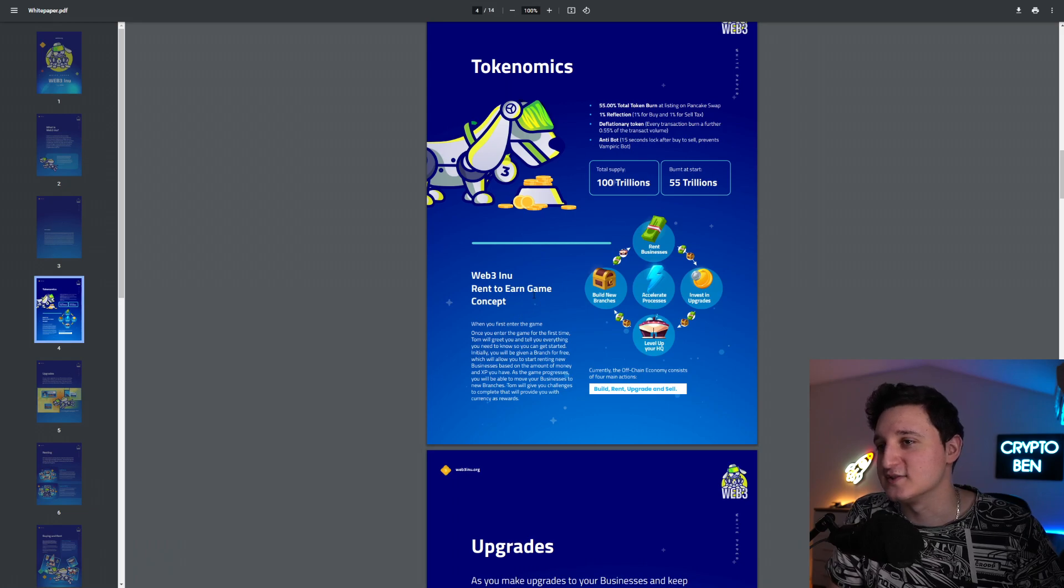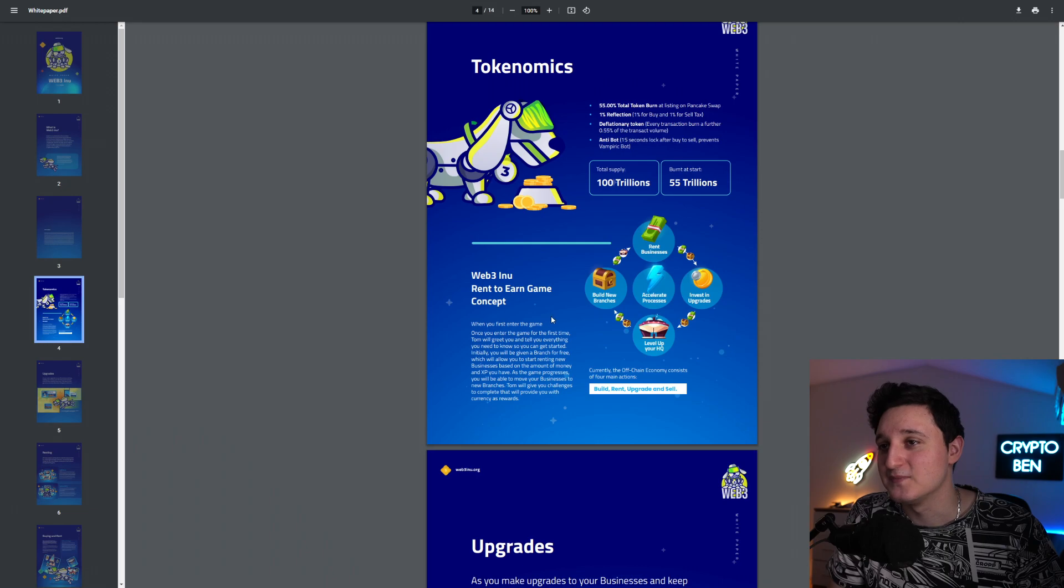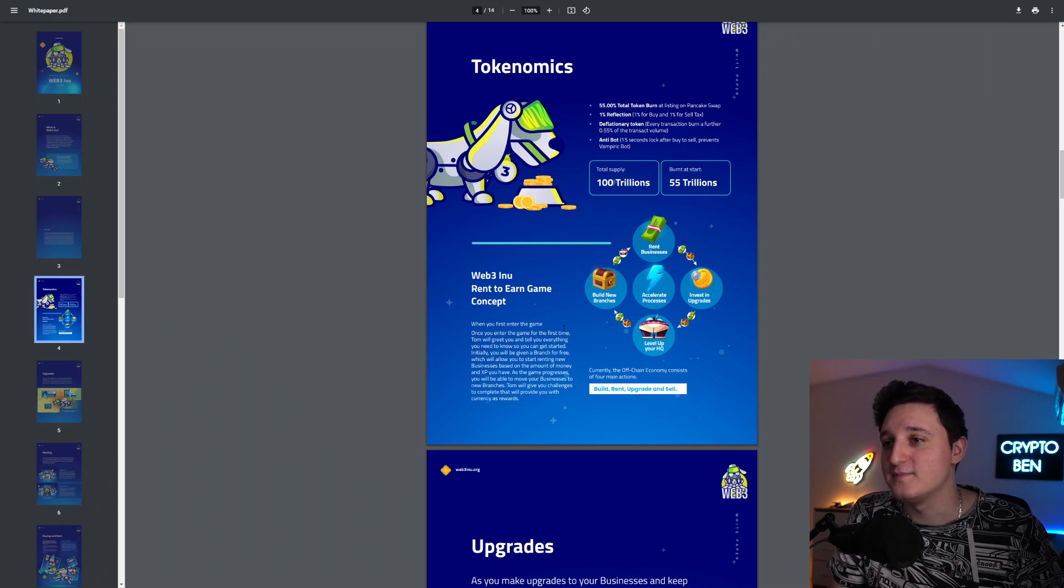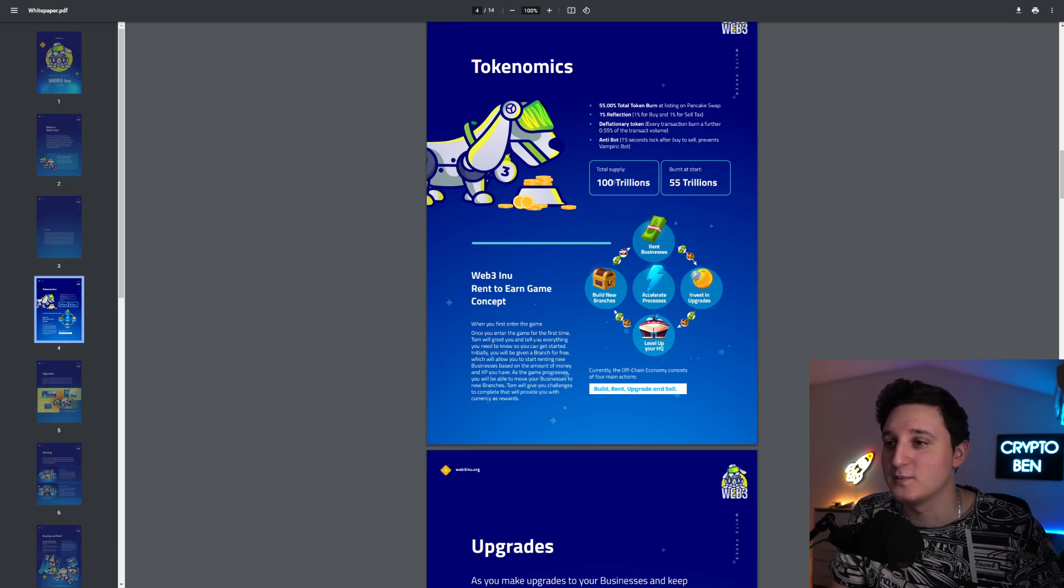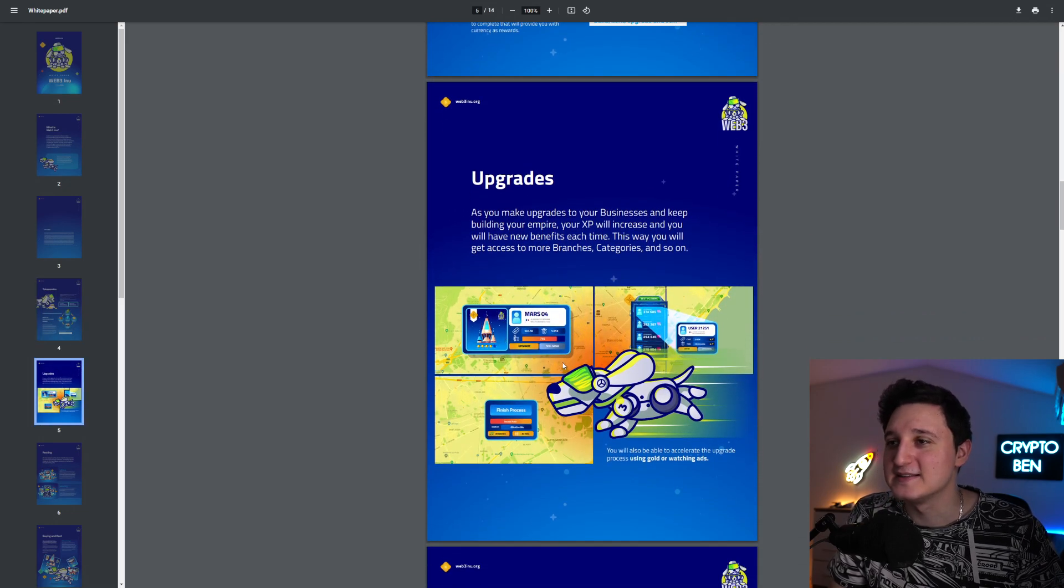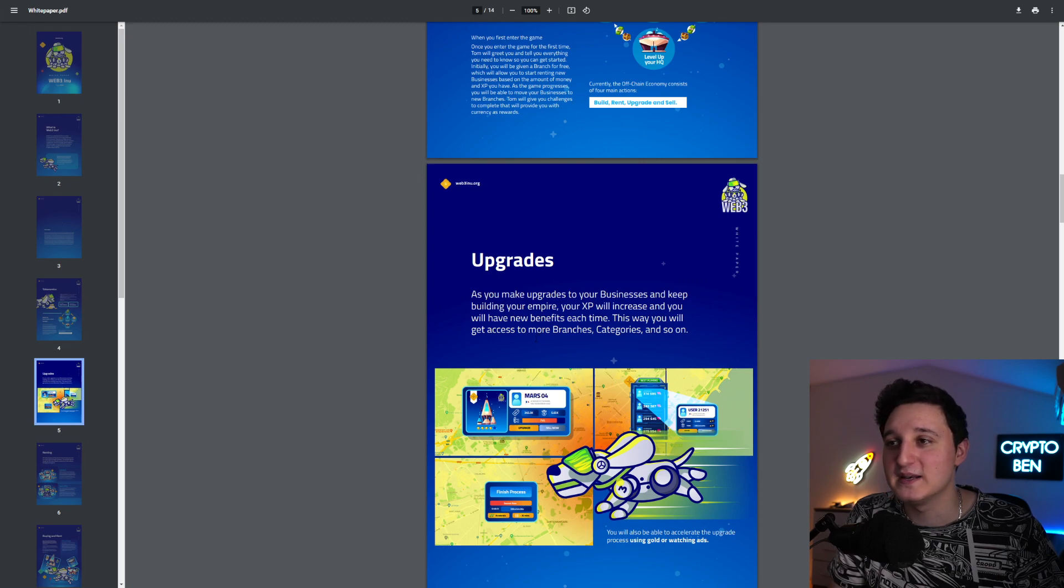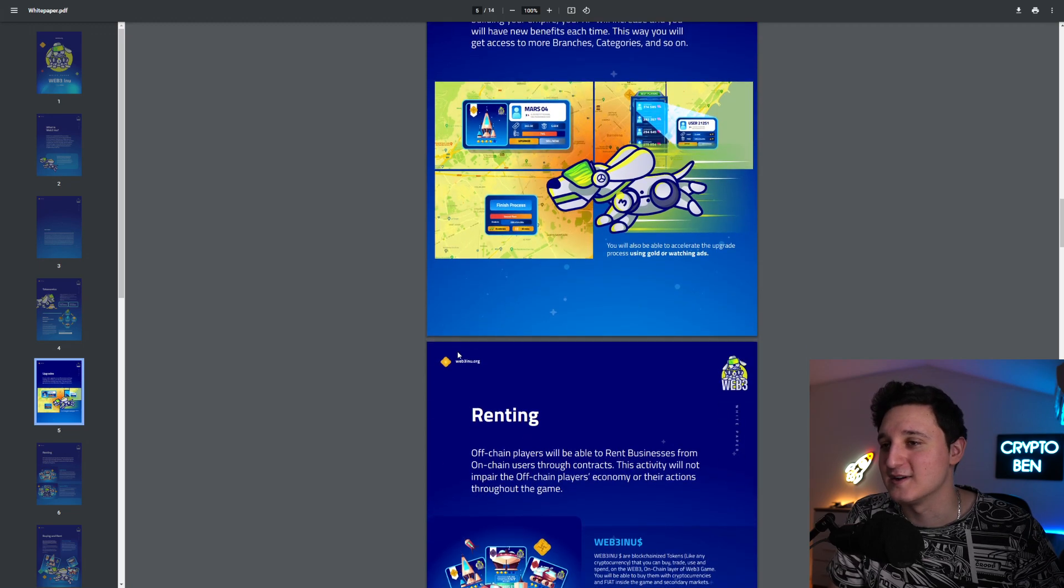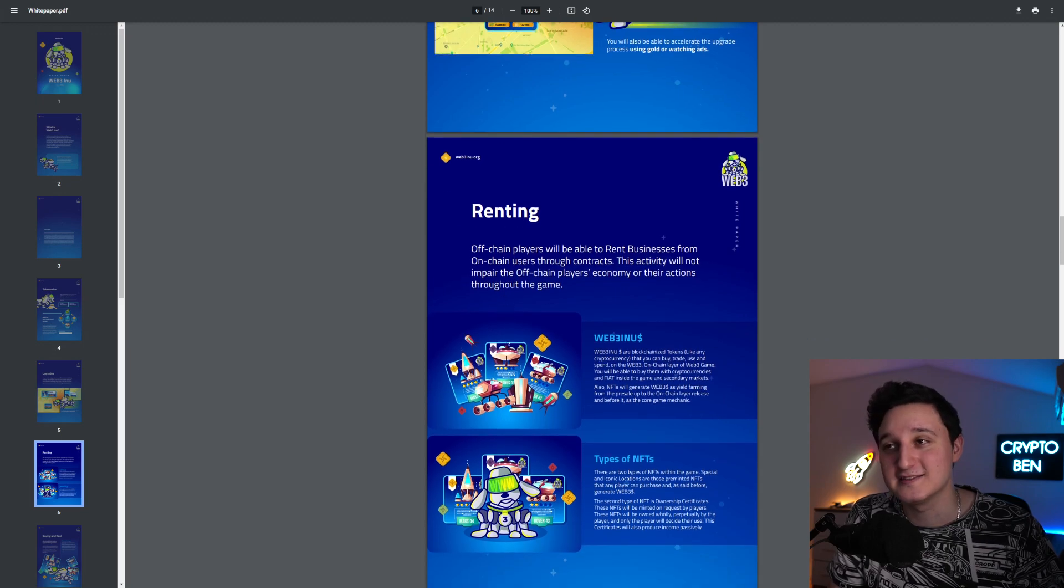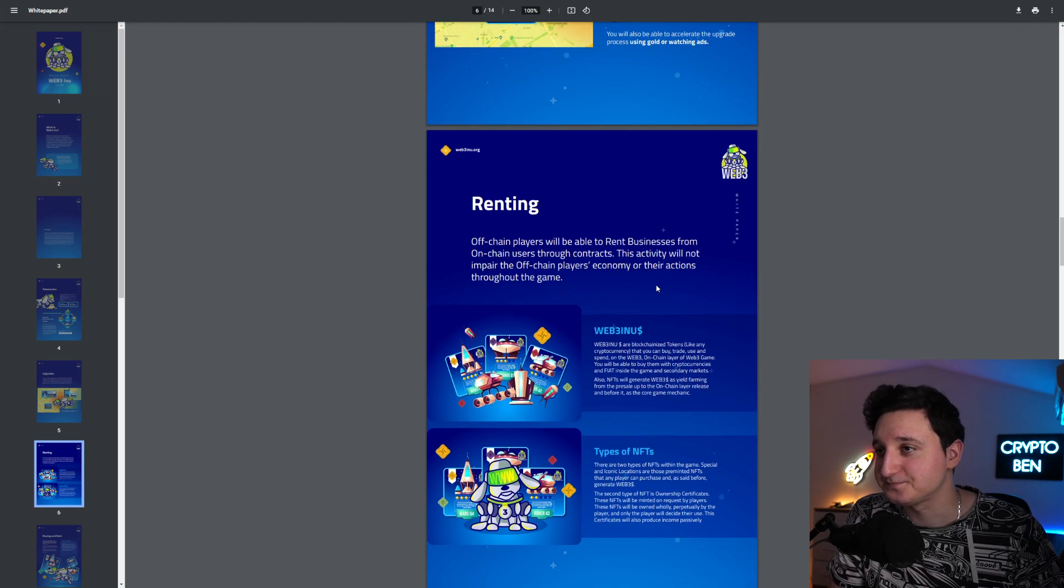Web3 Inu rent to earn game concept. When you first enter the game for the first time, Tom will greet you and tell you everything you need to know so you can get started. Initially, you will be given a branch for free, which will allow you to start renting new businesses based on the amount of money and XP you have. As the game progresses, you will be able to move your businesses to new branches. Tom will give you challenges to complete that will provide you with currency as reward. This is Tom here, probably. As you make upgrades to your businesses and keep building your empire, your XP will increase and you will have new benefits each time. This way, you will get access to more branches, categories and so on. Renting off-chain players will be able to rent businesses from on-chain users through contracts. That's pretty cool.